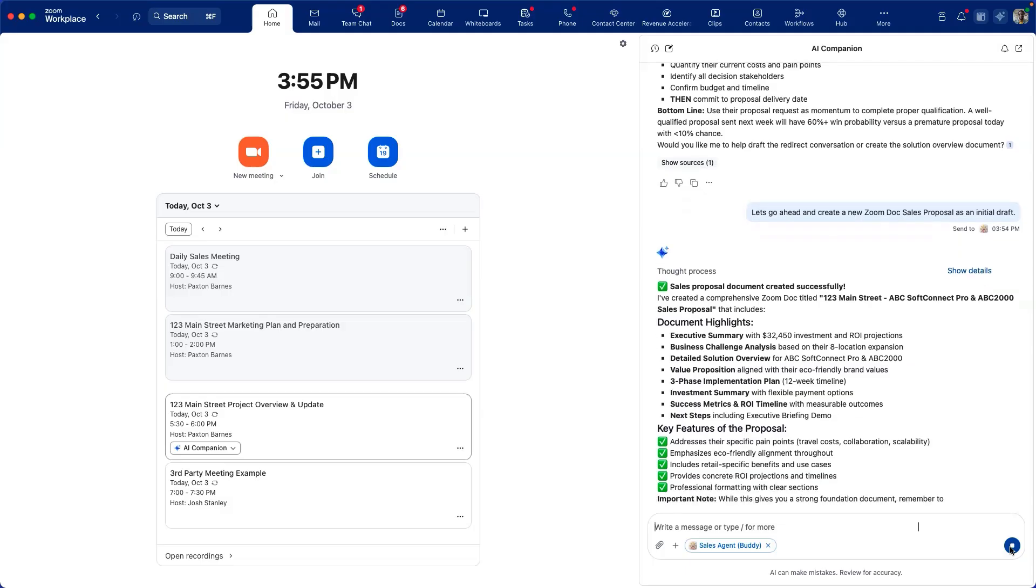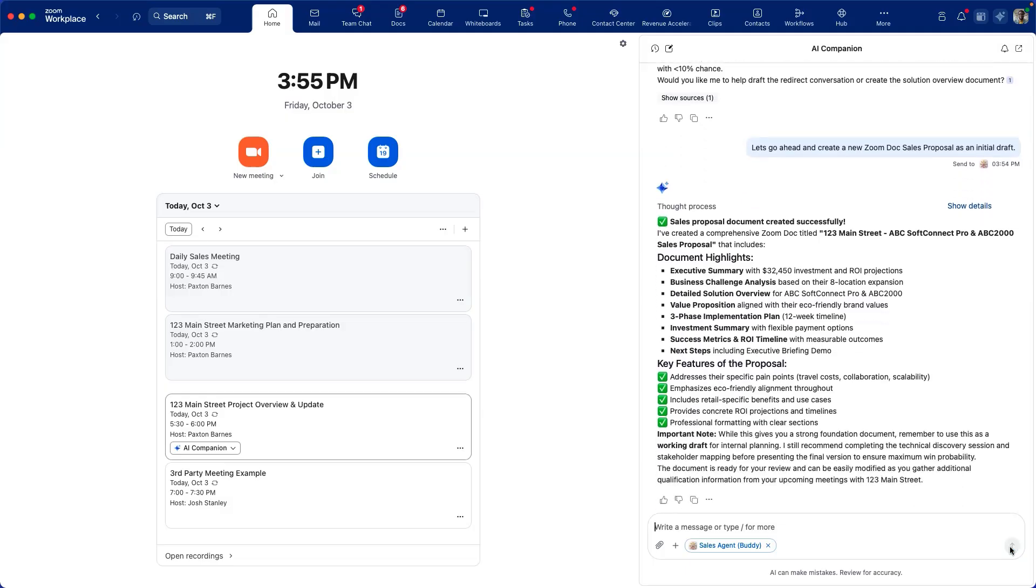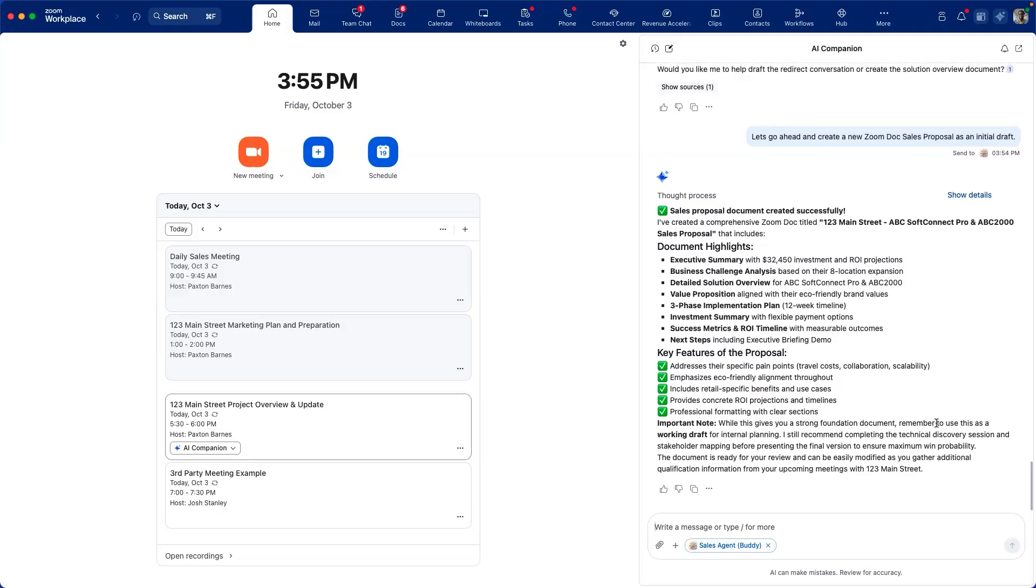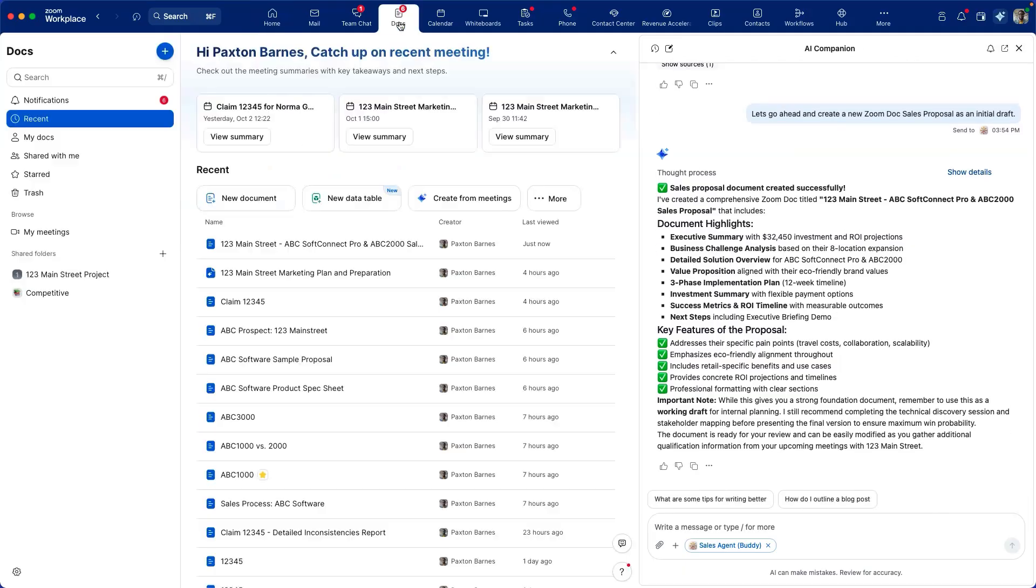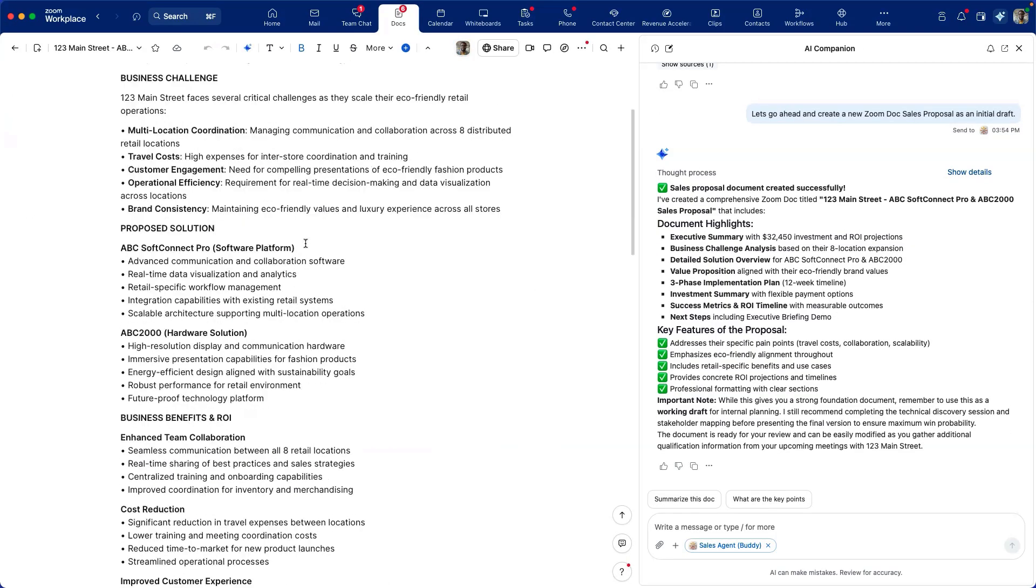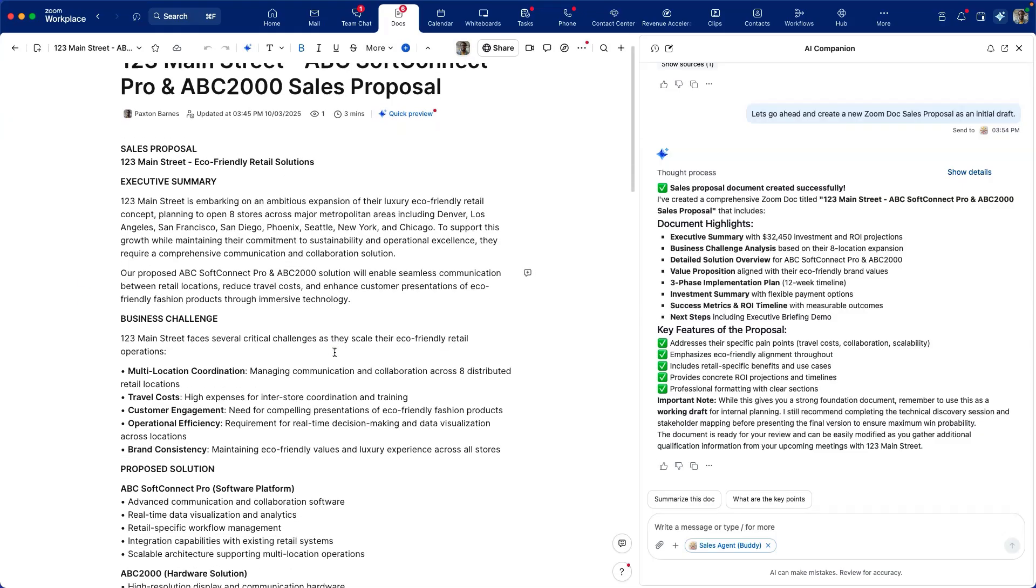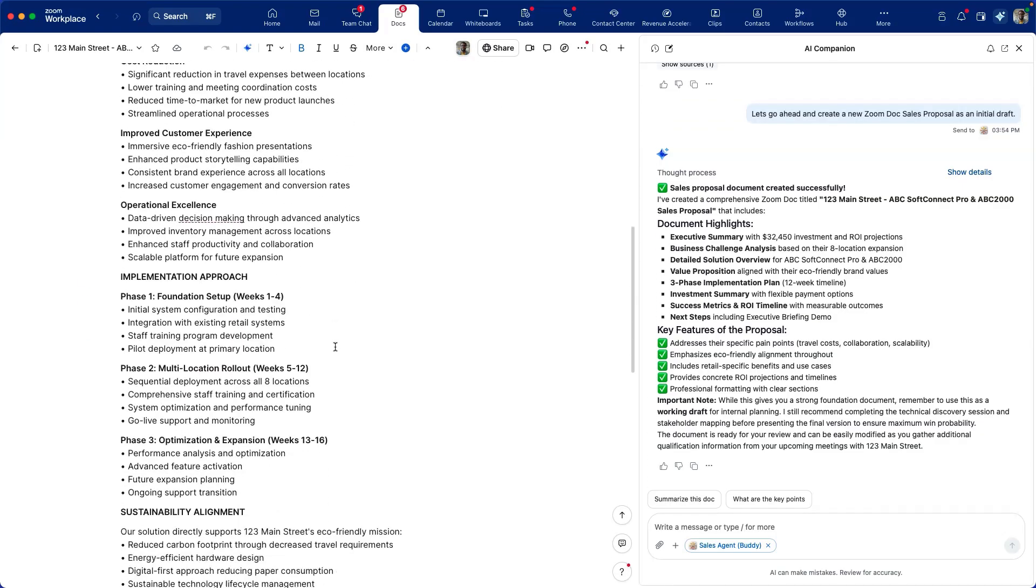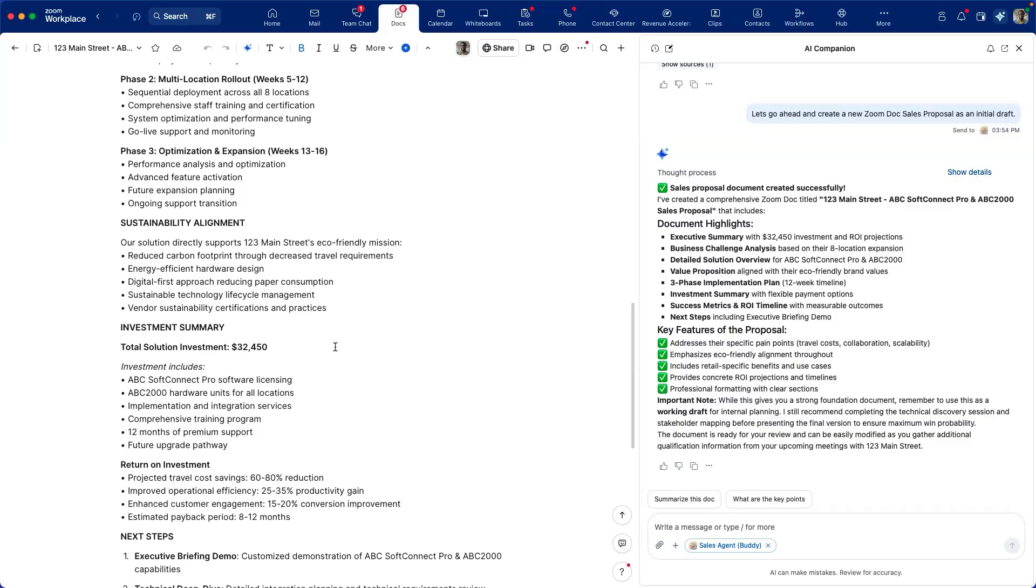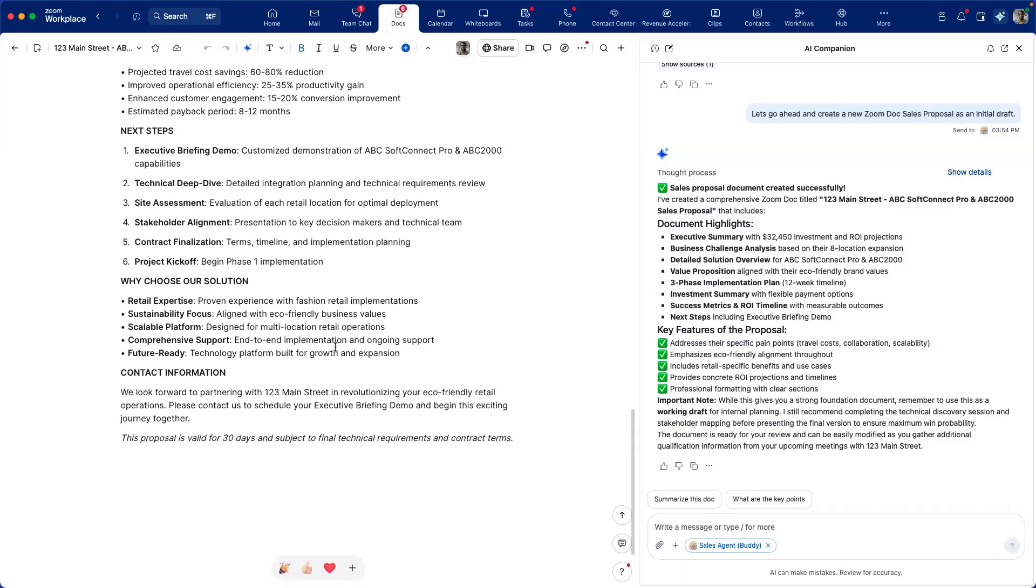As you can see here, the sales proposal document has been created successfully, and we can access that document by selecting the Zoom Docs tab. We can continue to edit the document and share it with any of our team members to ensure that it's accurate and complete.